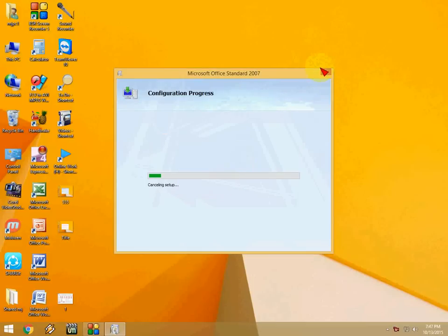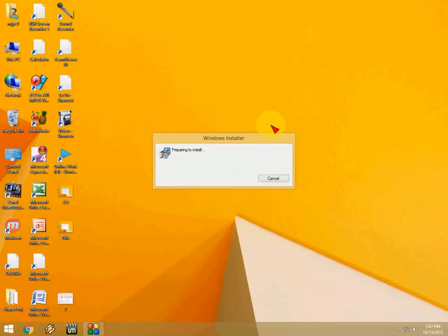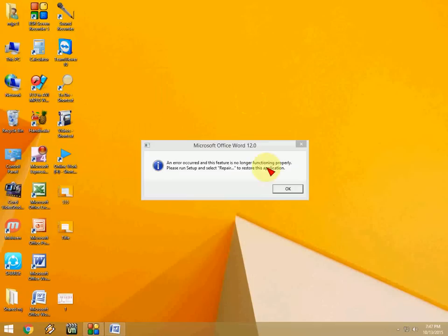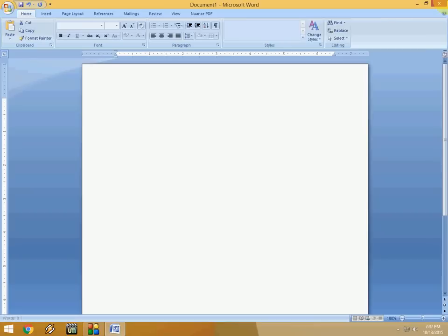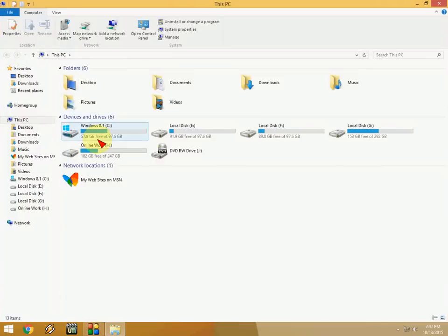Let me close this. I'll show you how to fix this problem. Now go to your PC and click on your operating system drive like C drive.